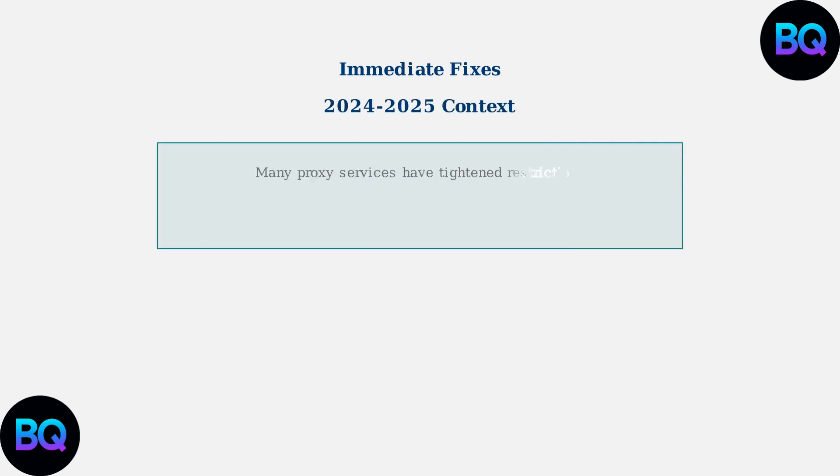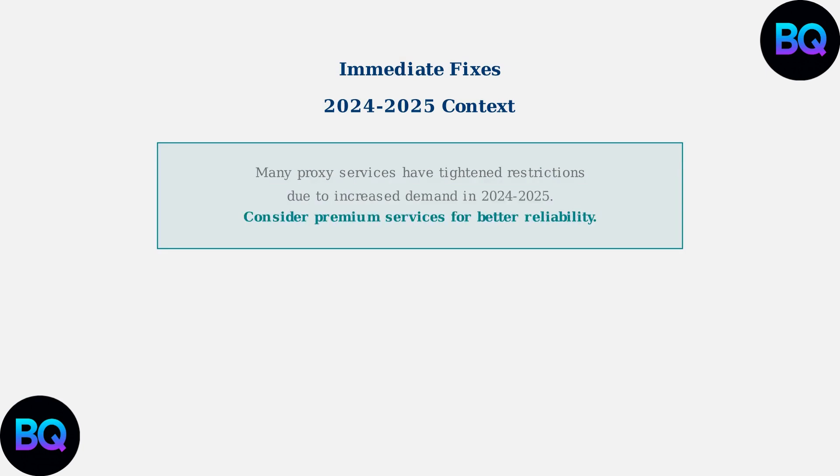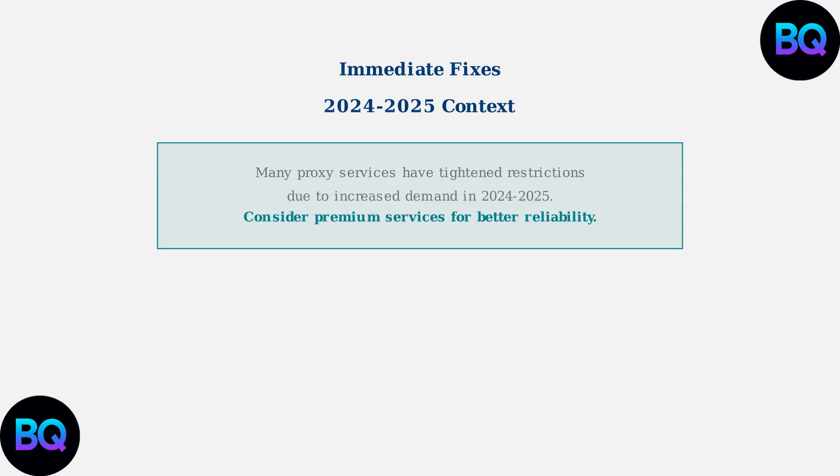It's important to understand the current context. Many proxy services have tightened their restrictions in 2024 and 2025 due to increased demand. This means error 429 has become more common and users should consider premium services for better reliability and higher rate limits.